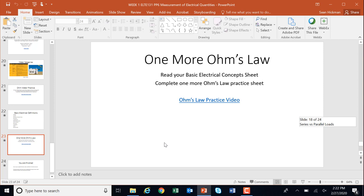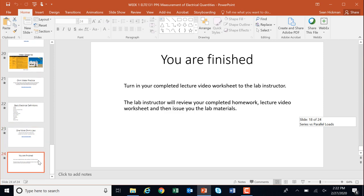We're going to do one more Ohm's Law here, so go ahead and pause this and do the Ohm's Law practice video. You're finished — hopefully it was just a little bit of review and maybe you picked up a few things about ladder logic. Go ahead and turn in your completed lecture video worksheet to the lab instructor. They're going to review it, be sure it's complete, and then they can issue your lab materials and you can move forward.